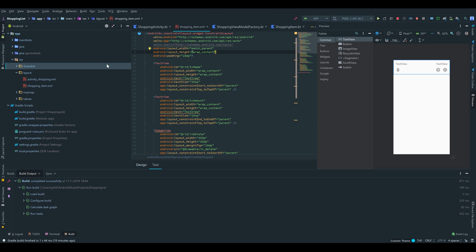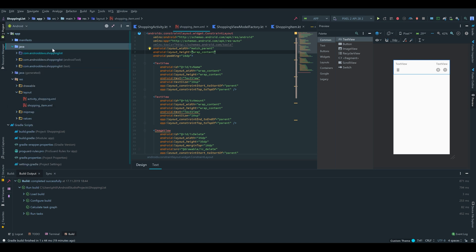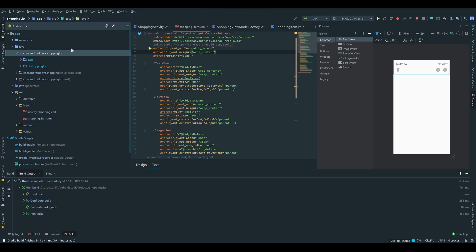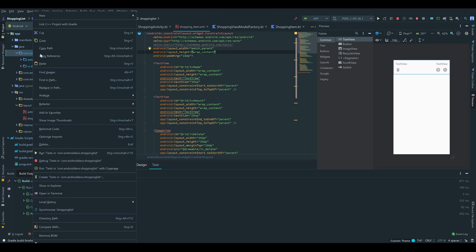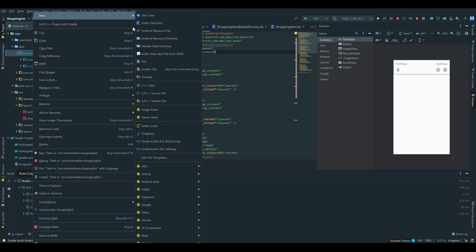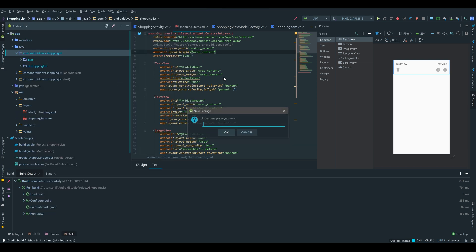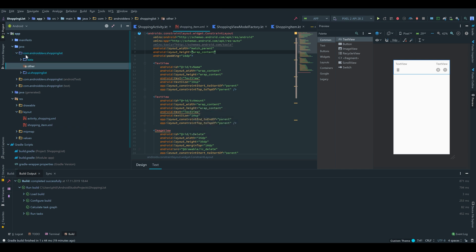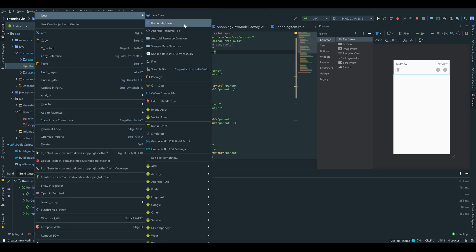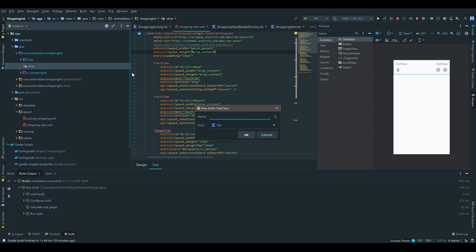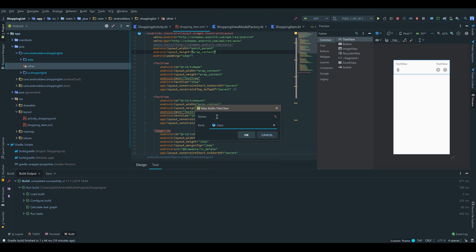So next we want to create the adapter for our RecyclerView. To do that we go under our main package, and I'll create a new package called other. Inside of that package we will create a Kotlin file or class. Make sure it's a class and call it ShoppingItemAdapter.